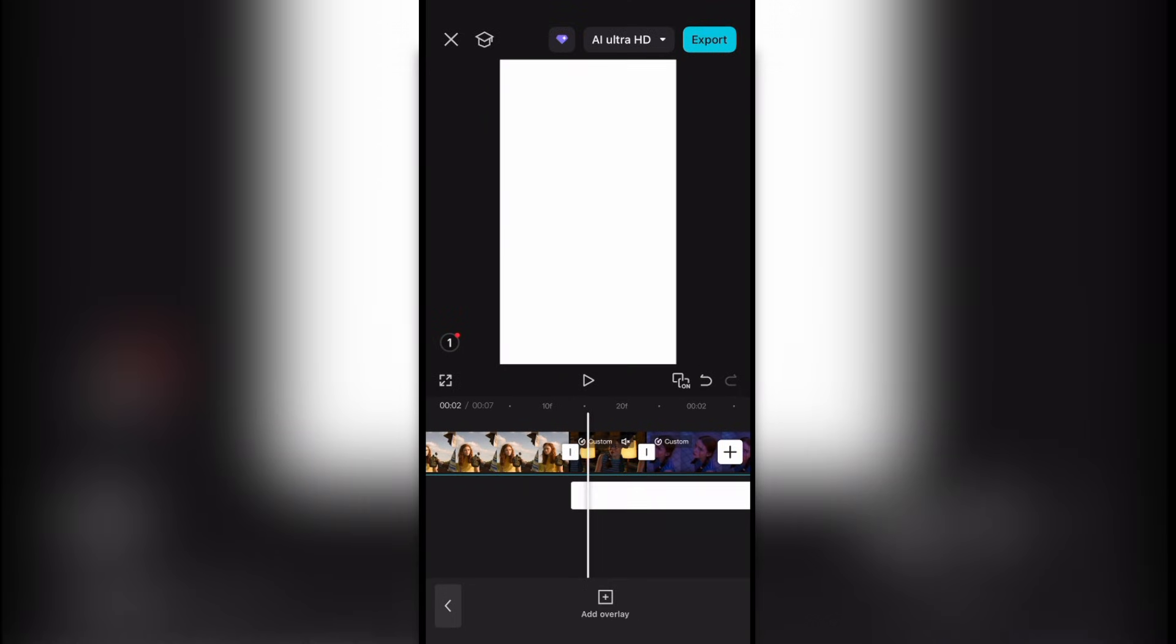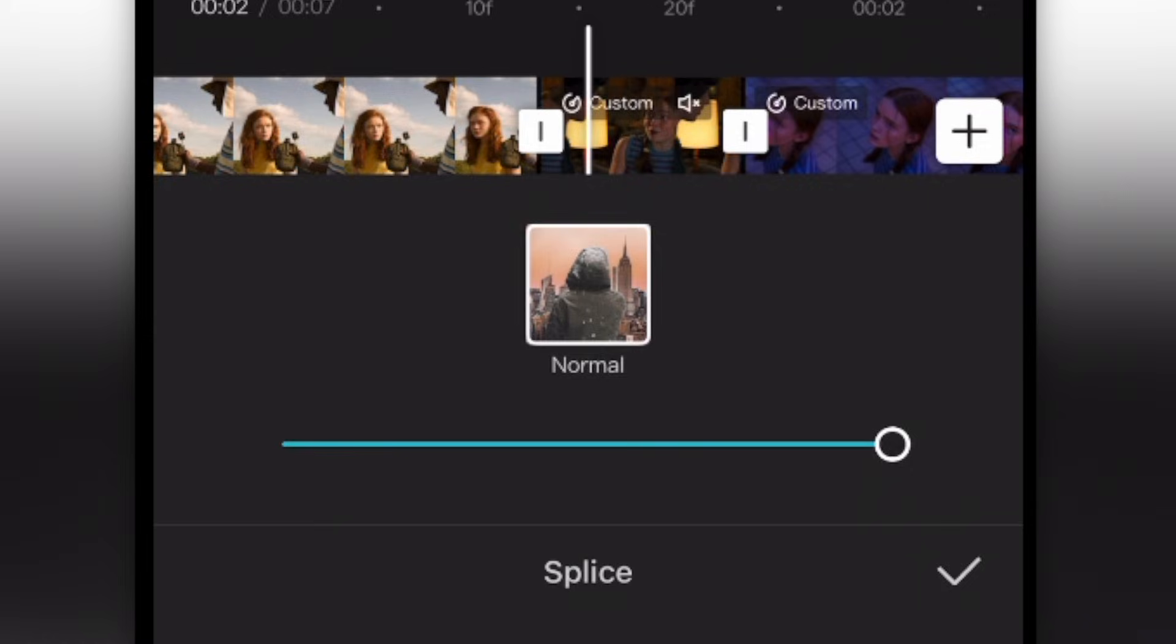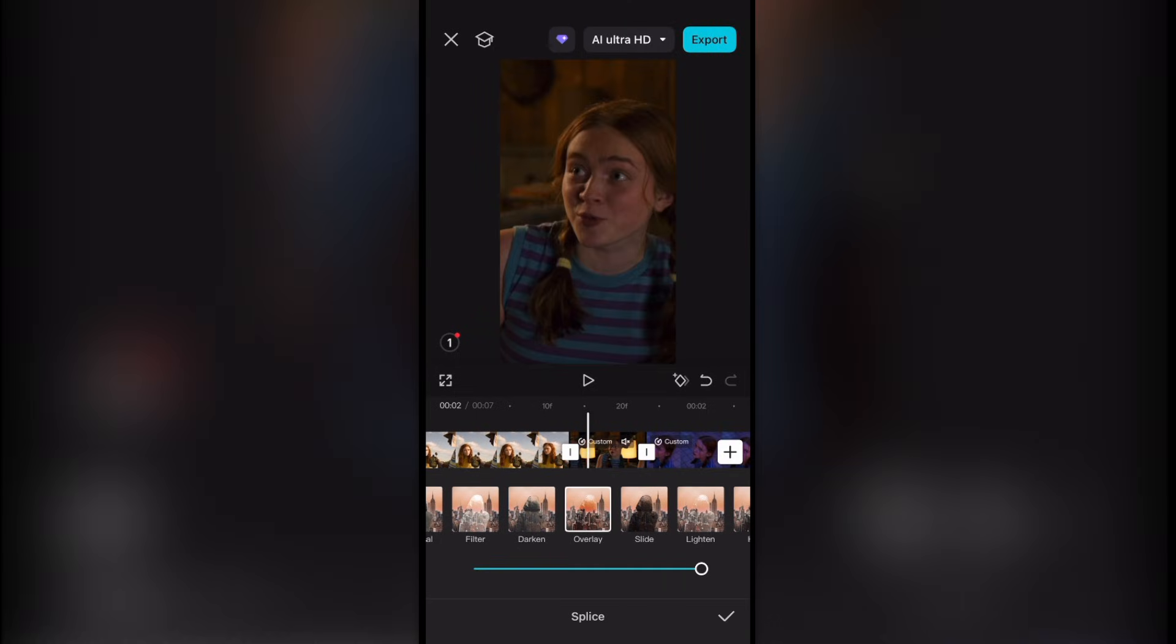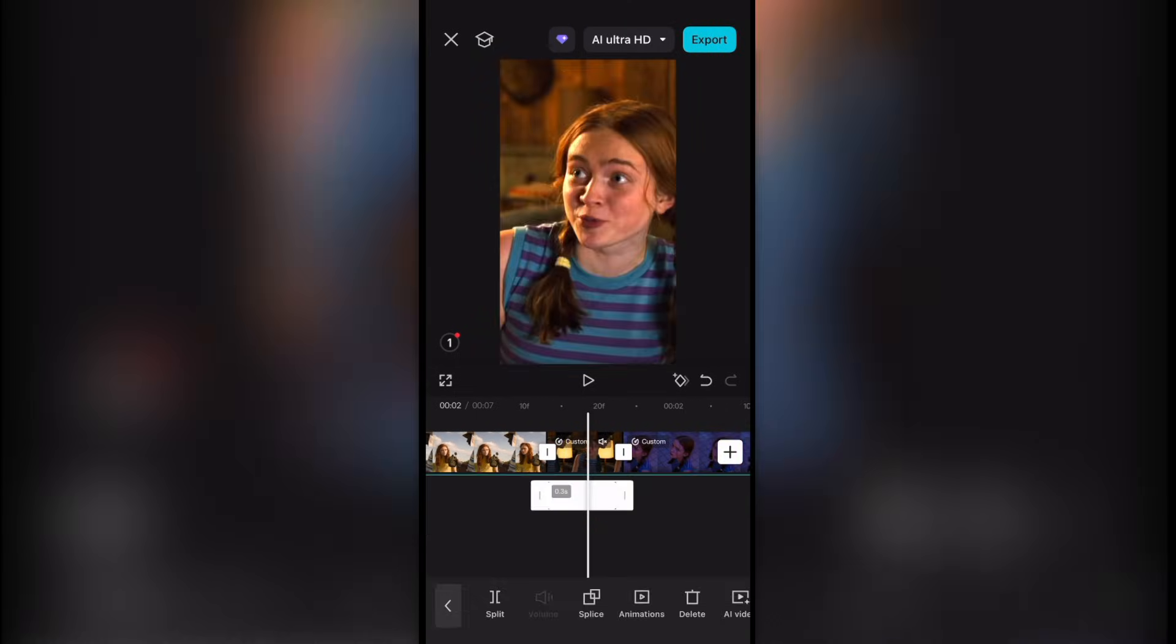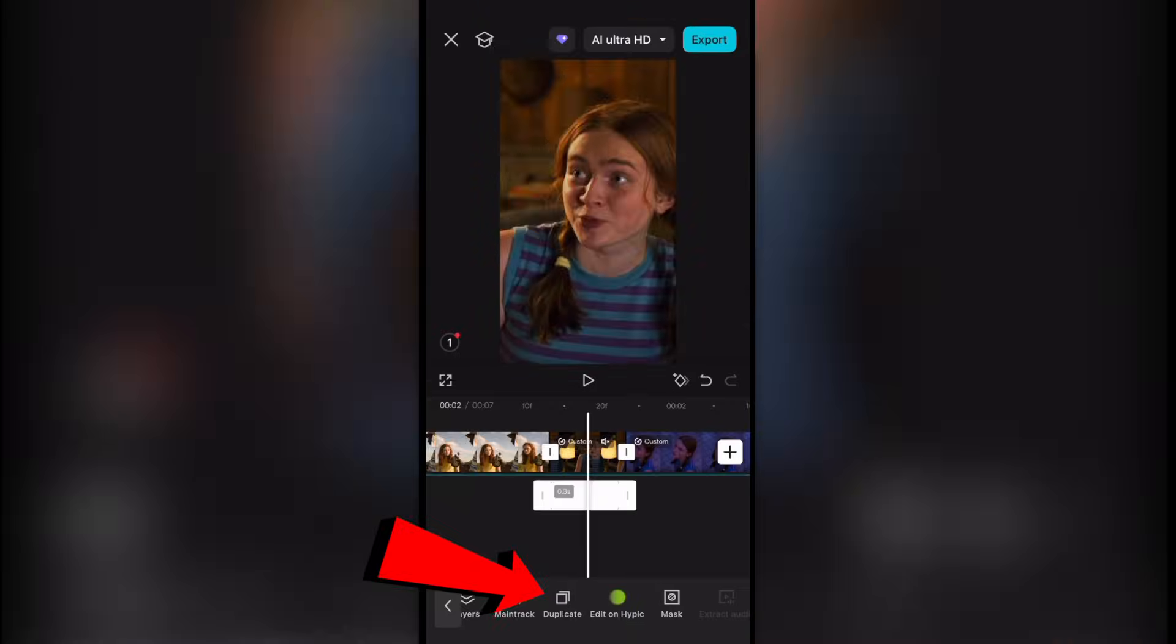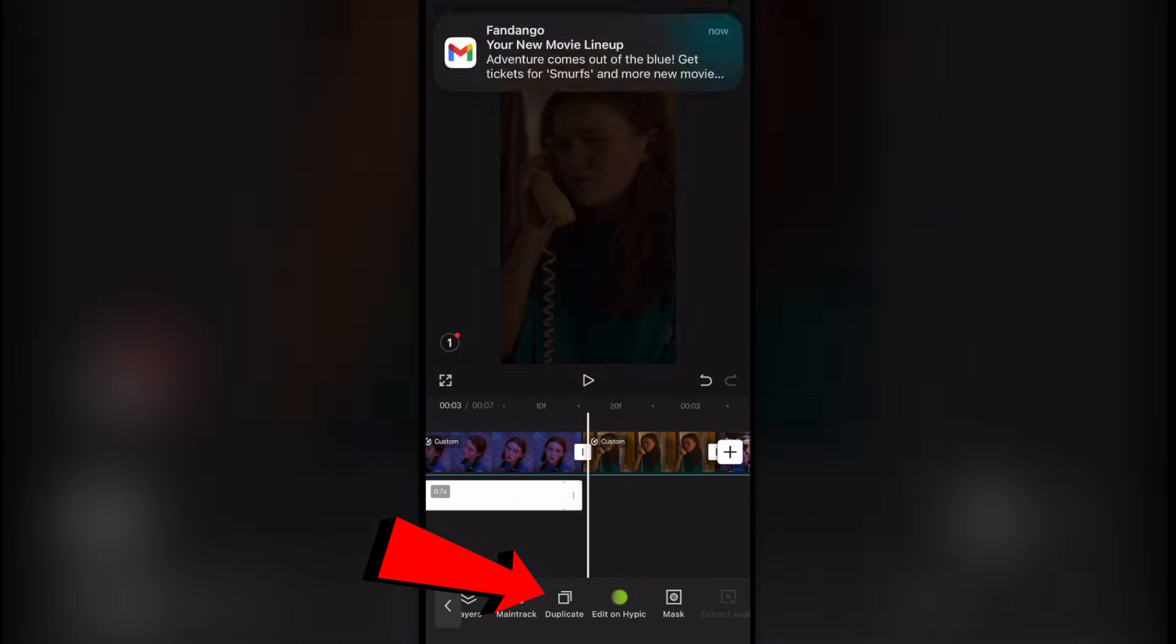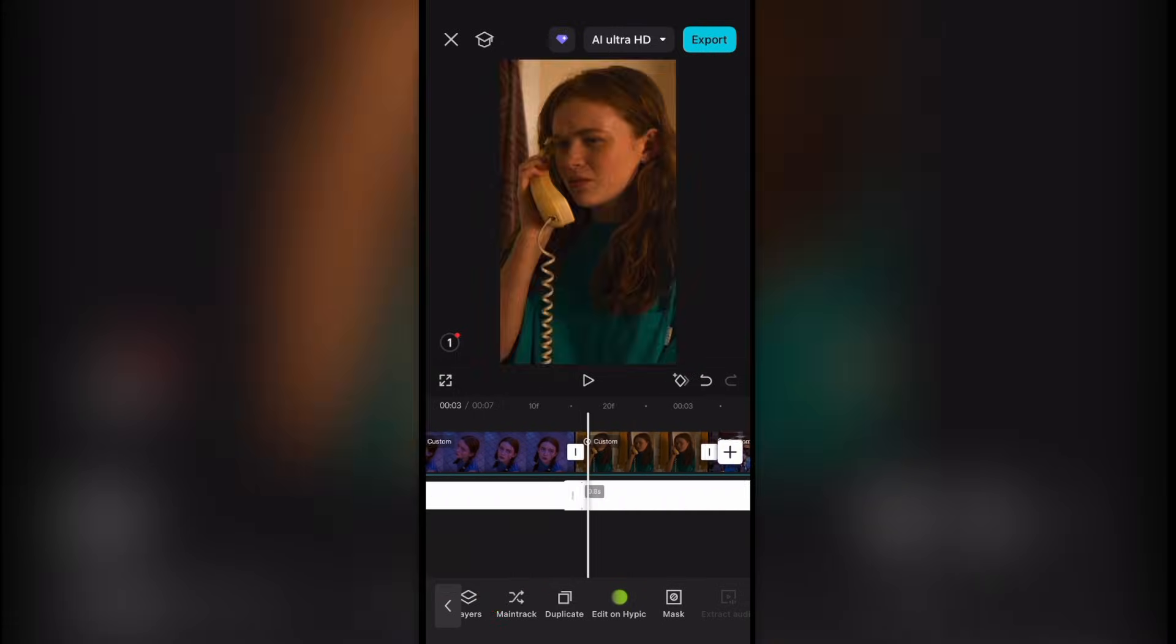Go to the bottom, hit splice, change it to overlay. Go to animations and add fade out to it. Then you're going to scroll to the bottom until you find duplicate, duplicate it, and adjust it to every clip.